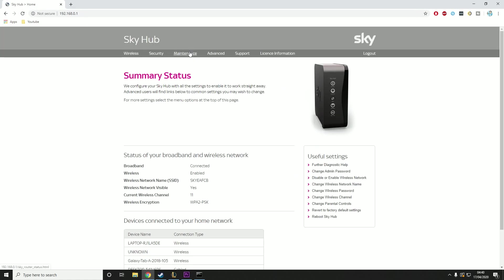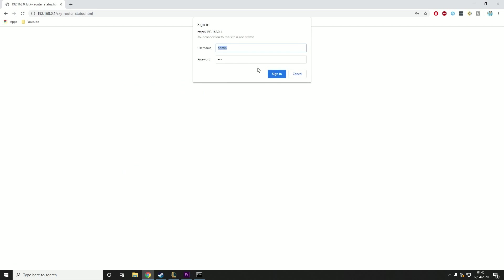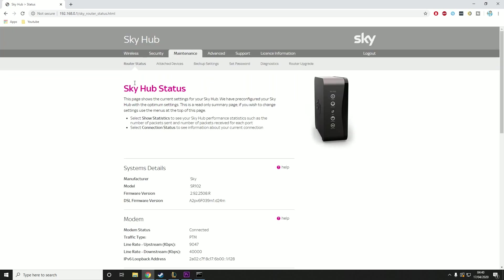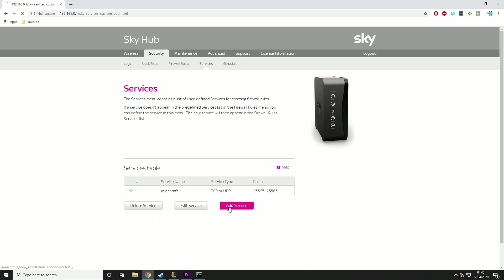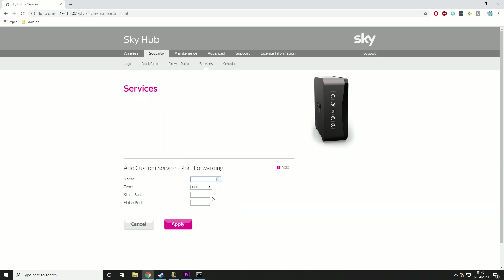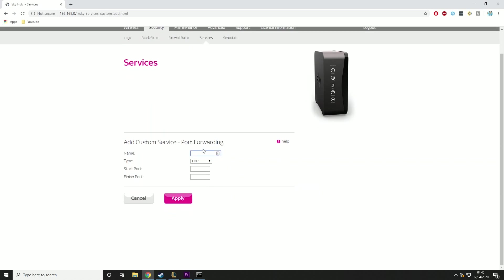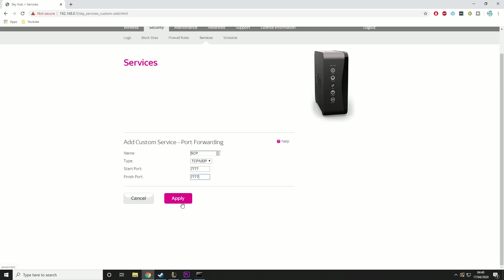Then you want to go to maintenance, sign in. This can take a while sometimes. And then you want to go to security, services, add service. Name, we're just going to call it SCP. We're going to put it as TCP and UDP. We're going to put the start port as 7777 and the finish port as 7777. Then we're going to hit apply.